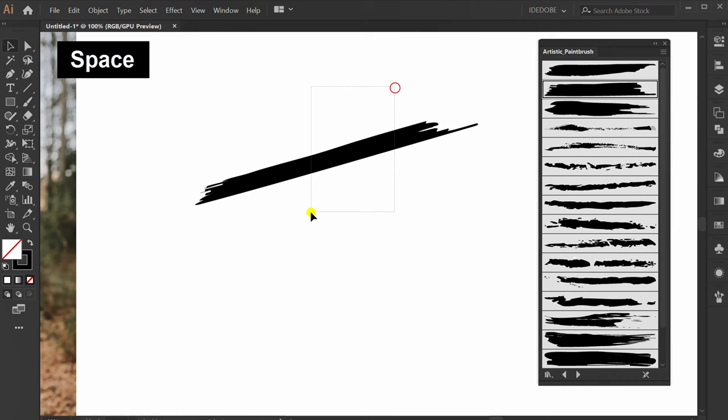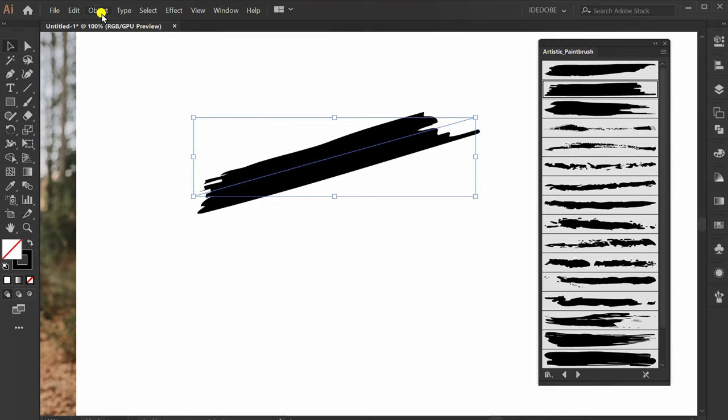Selection and change stroke thickness. And then, go to object, expand appearance.